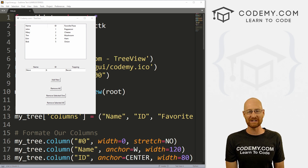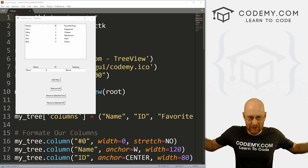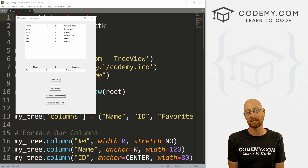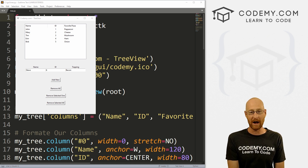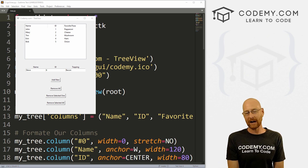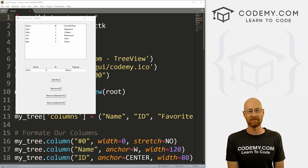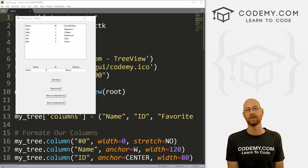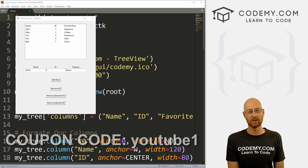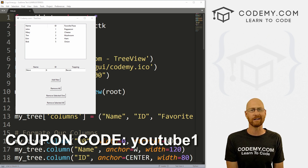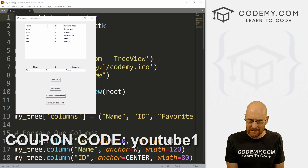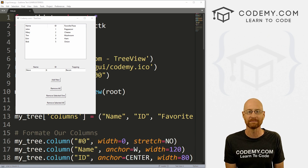But before we get started, if you liked this video and want to see more like it, be sure to smash the like button below, subscribe to the channel, give me a thumbs up for the YouTube algorithm and check out CodingMe.com where I have dozens of courses with hundreds of videos to teach you to code.